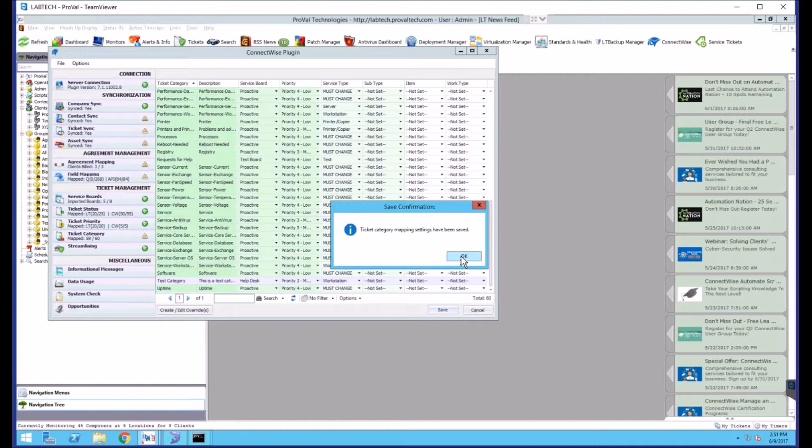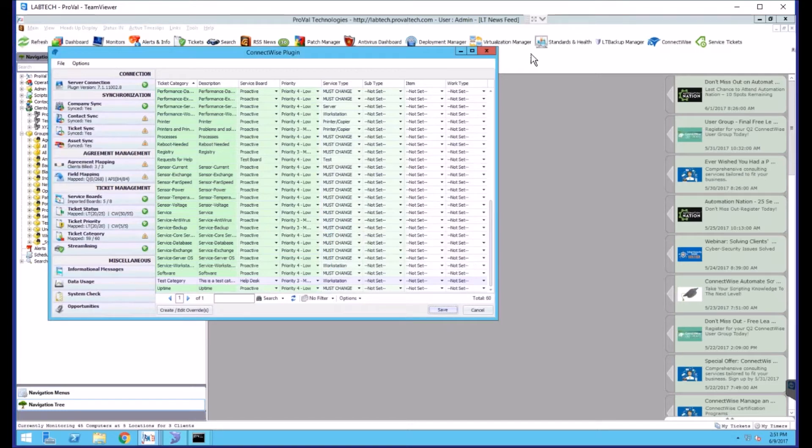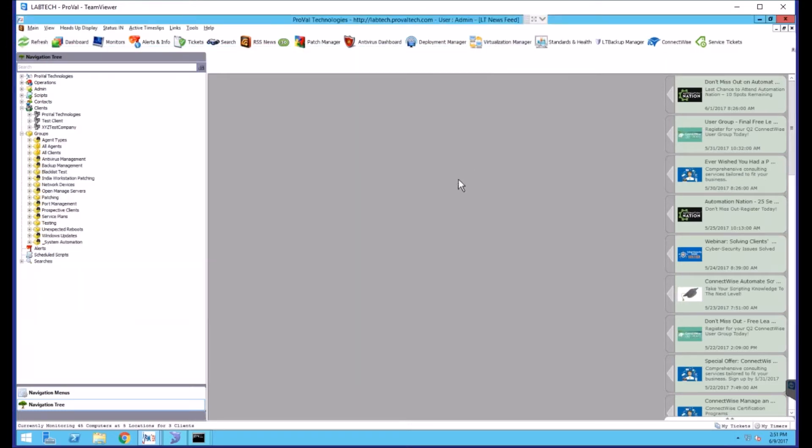And your category is now configured to map properly. From here, any of your monitors, you can tag them with that category on the respective groups. And it will sync according to the settings that you configured in the plugin.